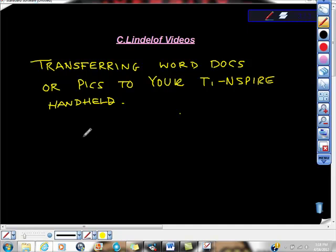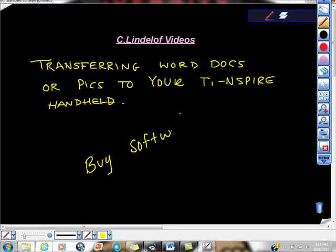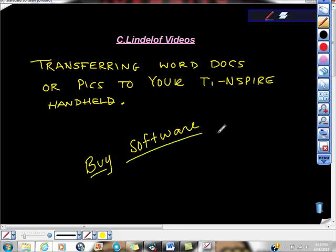You have to have the TI software, so buy the software. One thing you might want to do is buy the software with a friend. Maybe buy it and see, it's not very expensive. Check it out online at education.ti.com, I think you can find it.